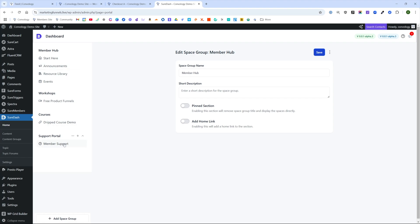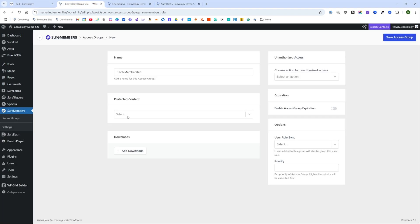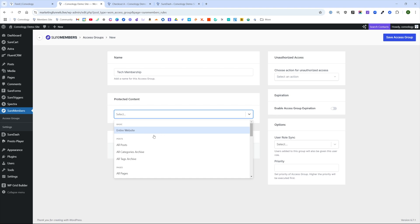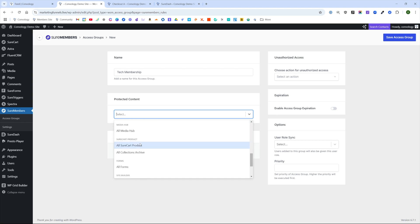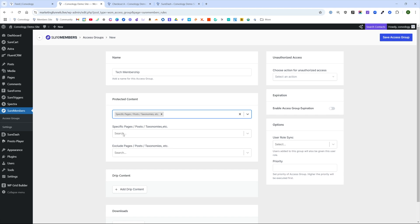You're going to want to determine that based on what section it is. So if someone doesn't have access to the member support, we want to block them from getting into it. For this particular product, we're going to grant access to one space, and that's going to be our member support section.